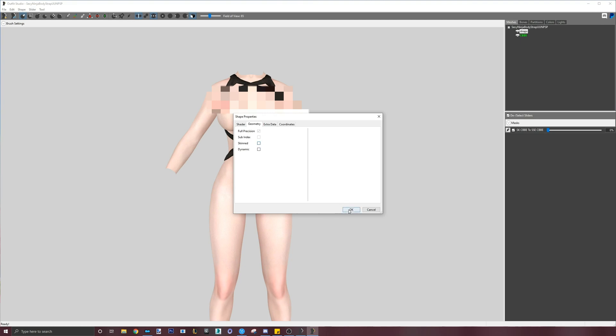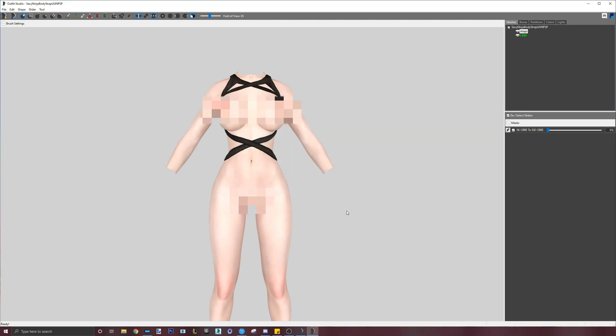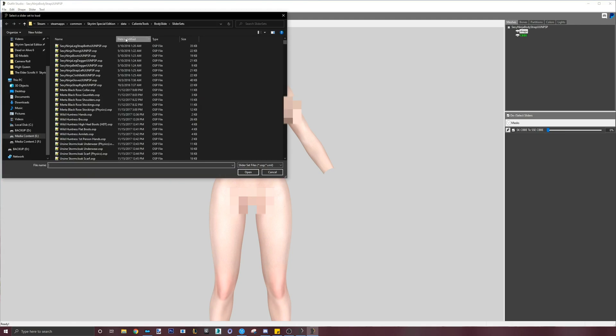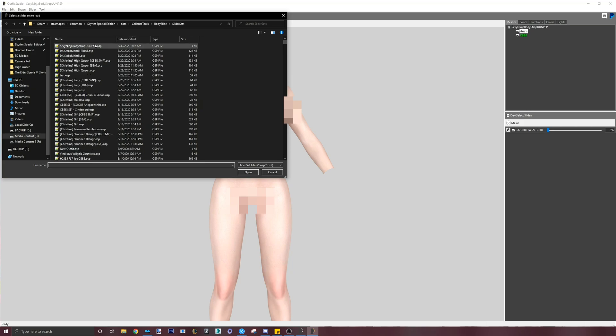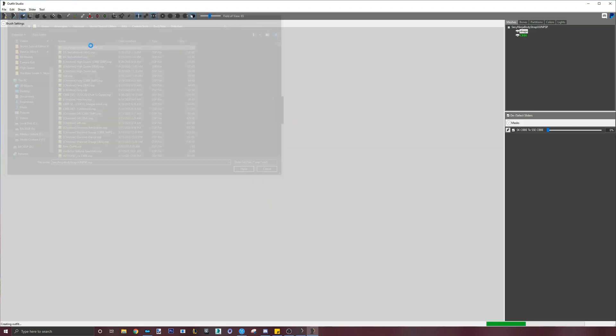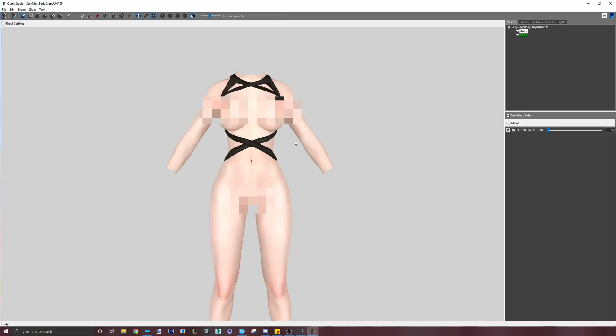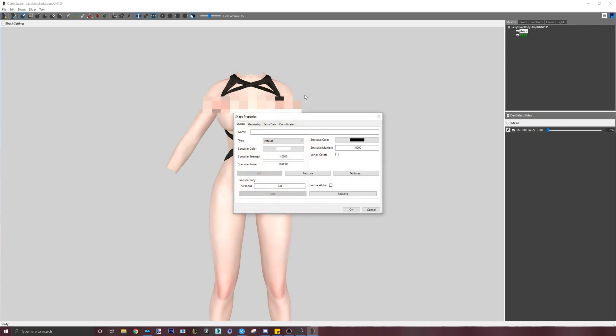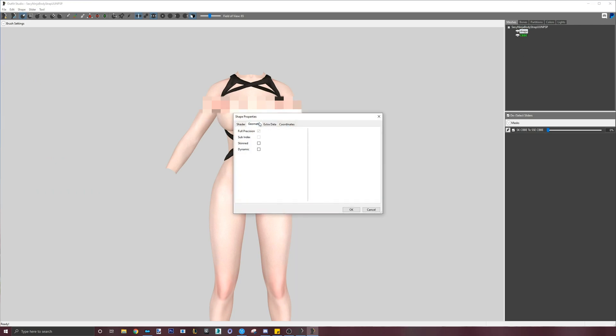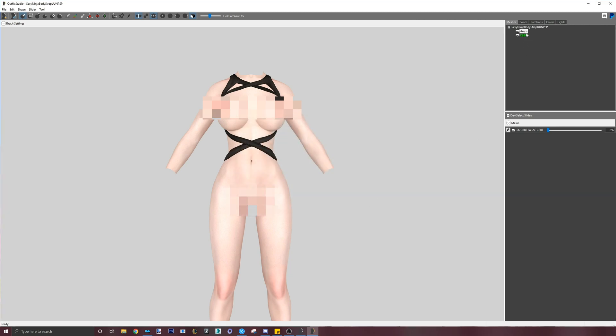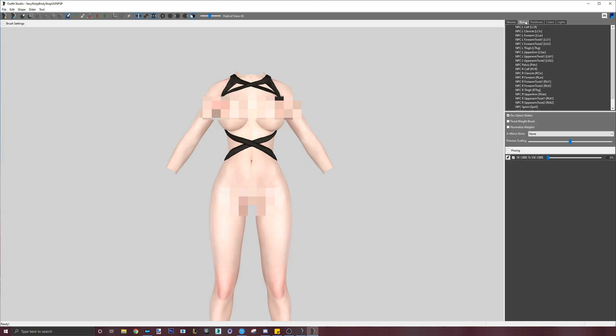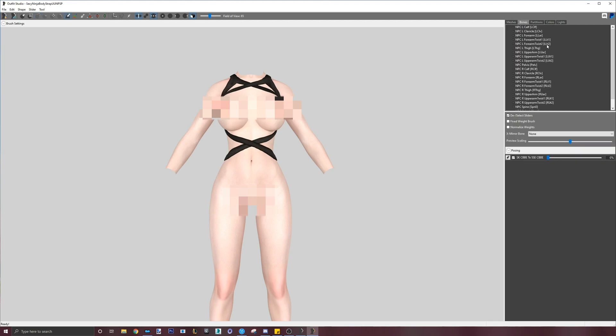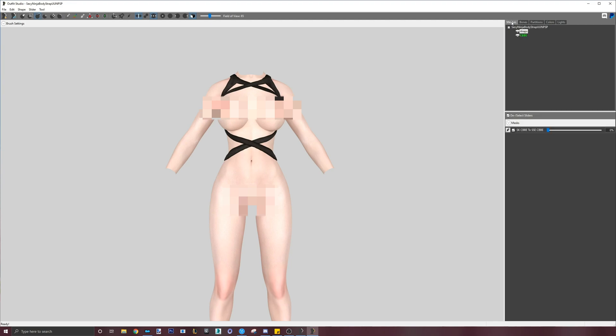We will reload the Bodyslide project to check if this works. When the outfit is reloaded, double click the mesh, go to Geometry and uncheck Skinning. After that, we will go to the bones tab with the mesh selected and confirm that it no longer has any weighting. A lack of green bones means that this outfit no longer has weighting.